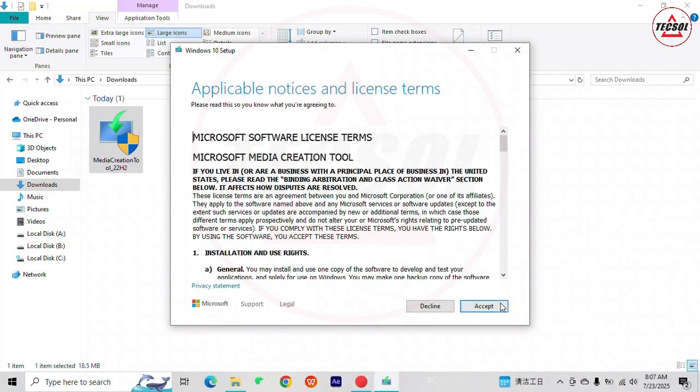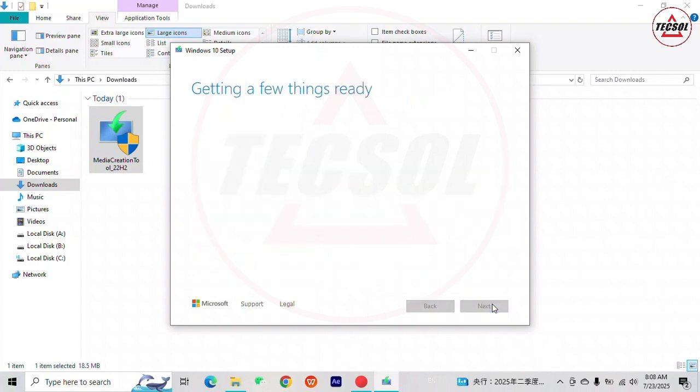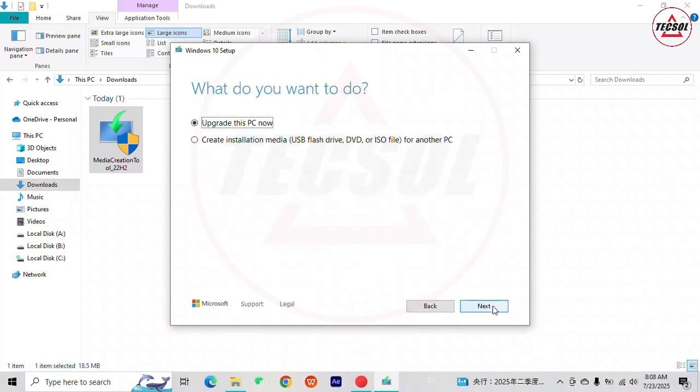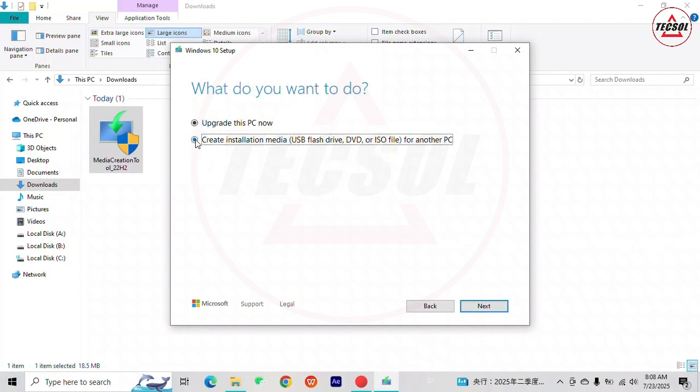Accept the licensing terms. Here you are being asked what you want to do. Select create installation media and click Next.